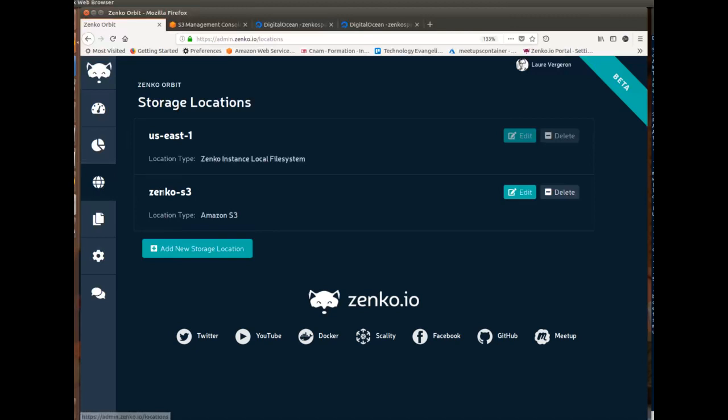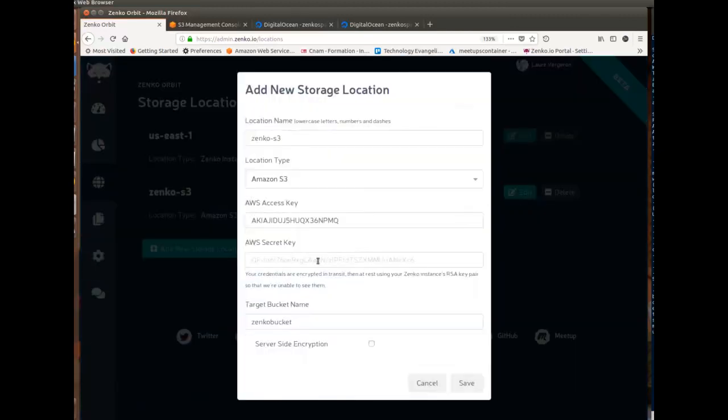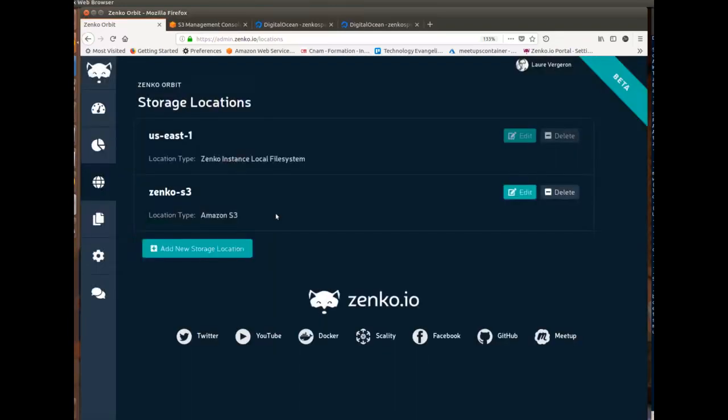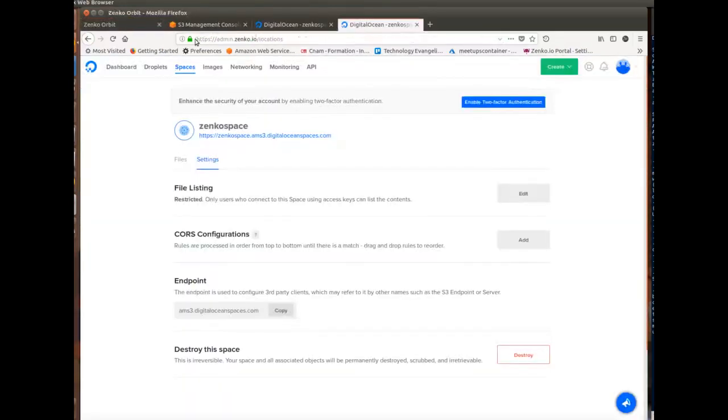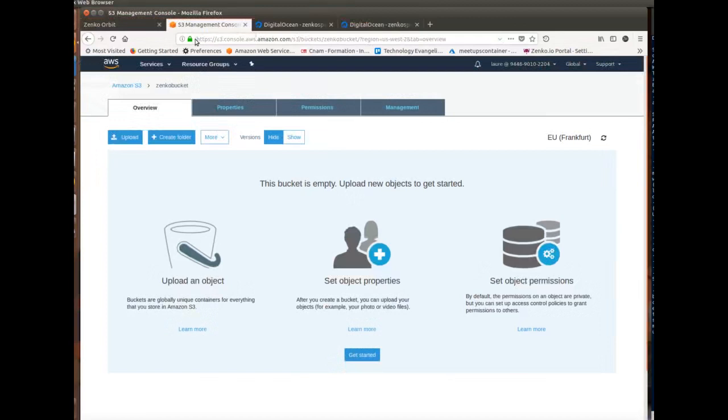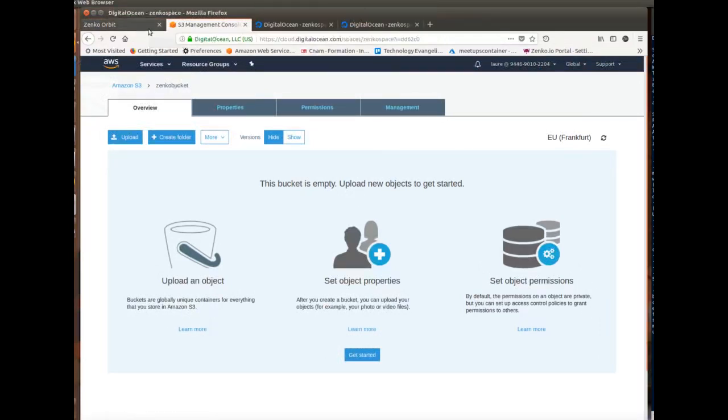And the first thing we're going to do together is configure a storage location. So I already configured one called Zenko S3. If I show you, it's of type Amazon S3 and it goes to a bucket called Zenko Bucket. So if I go to the console here, you can see that I have Zenko Bucket right here and this is what we're going to be writing to.